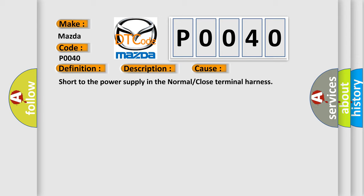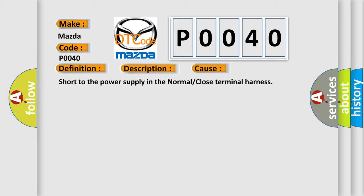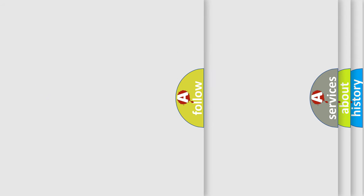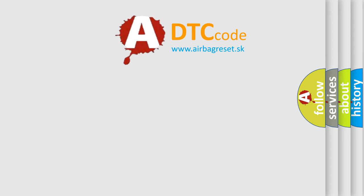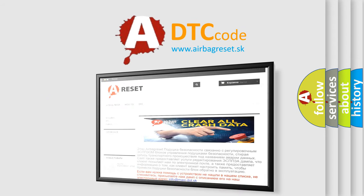The Airbag Reset website aims to provide information in 52 languages. Thank you for your attention and stay tuned for the next video.